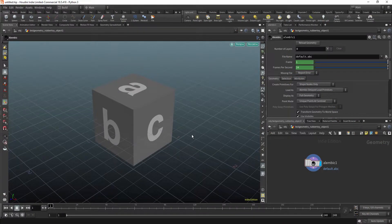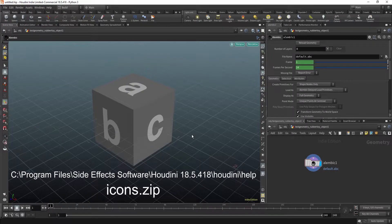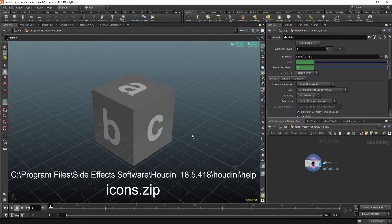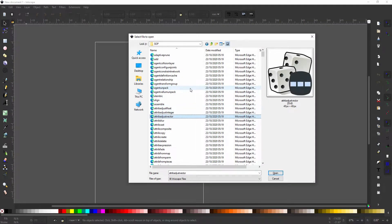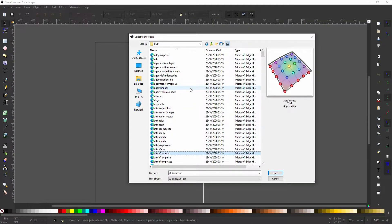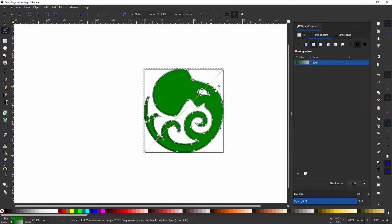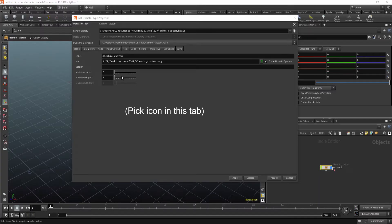Here's a quick one: where can you find default Houdini icons? You need to go to your Houdini install directory — something like C:\Program Files\Side Effects Software\Houdini 18.5\houdini\help. Here you will find an icons.zip file. Unpack it, and now you can, for example, modify them and use them for your custom HDA.